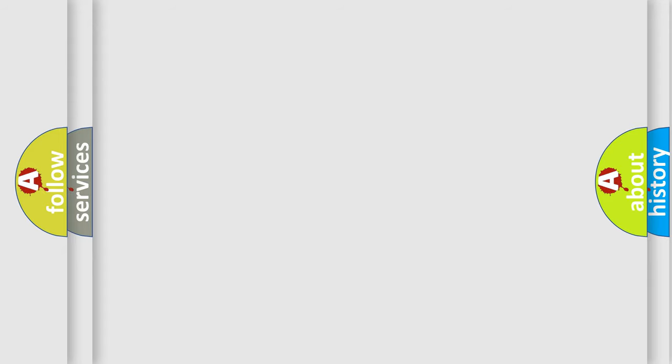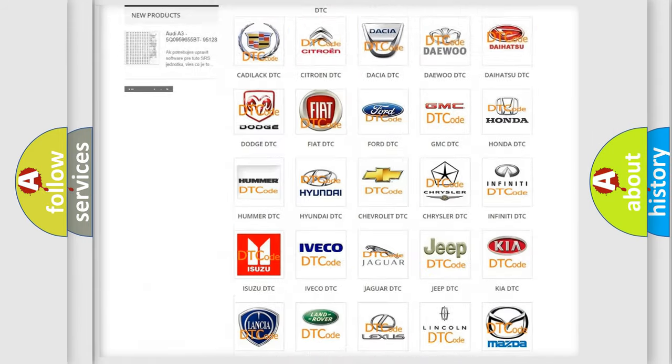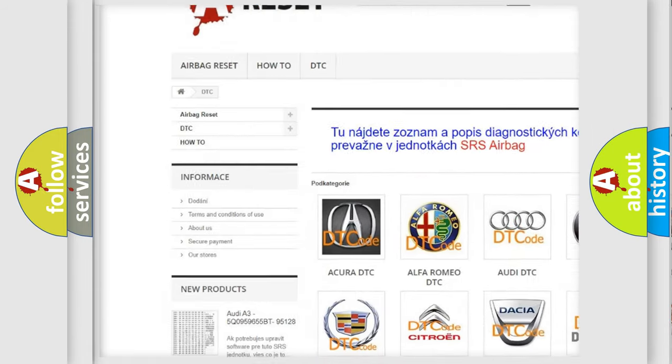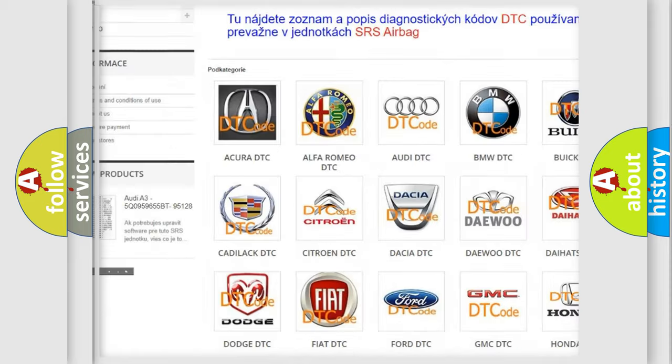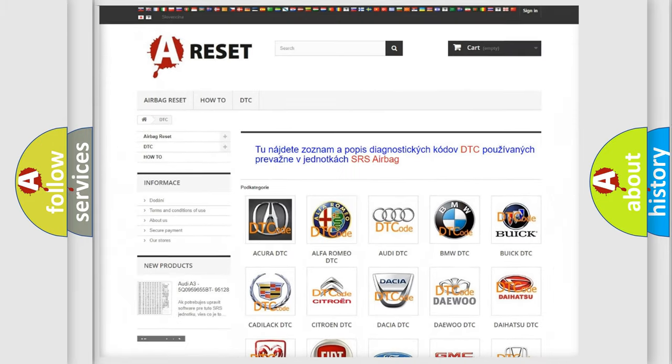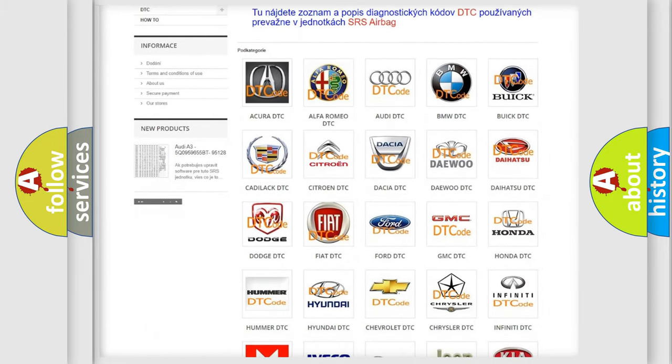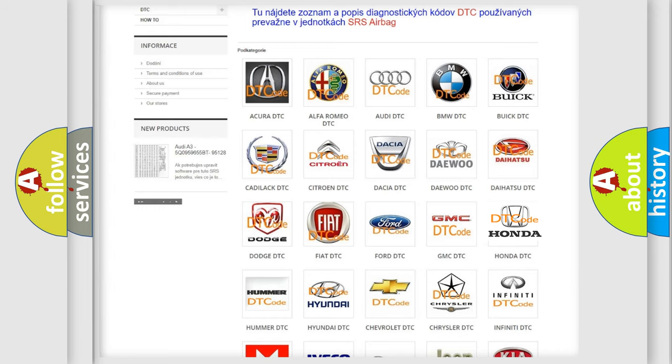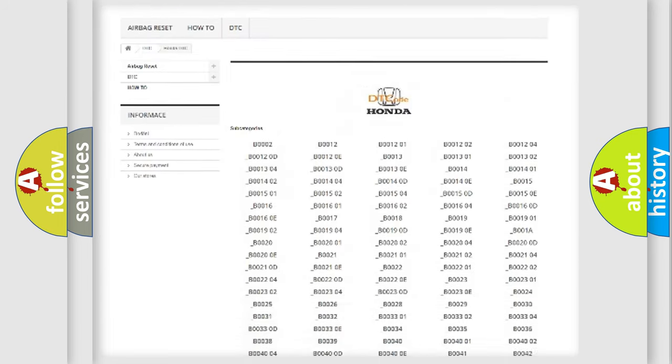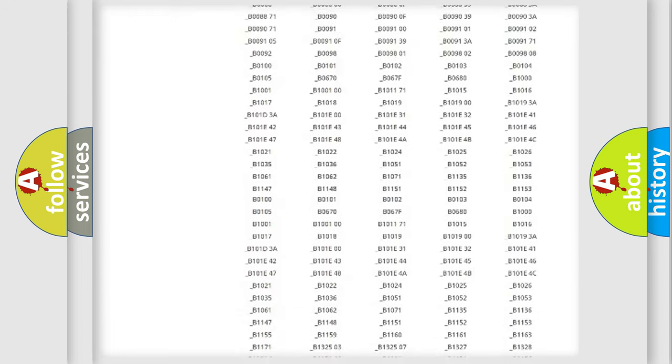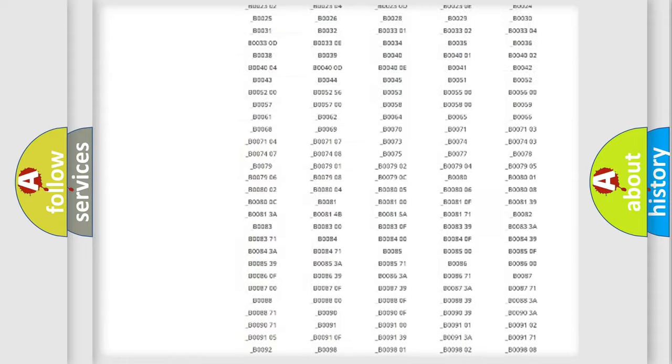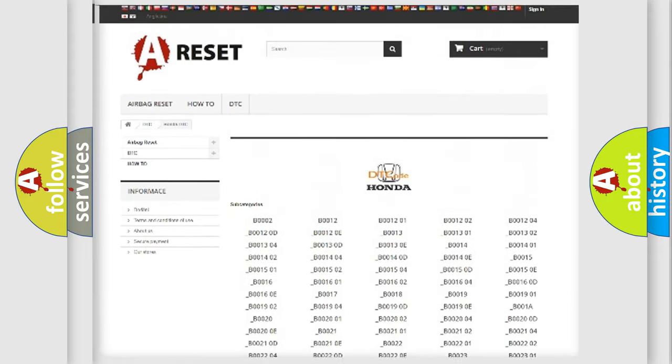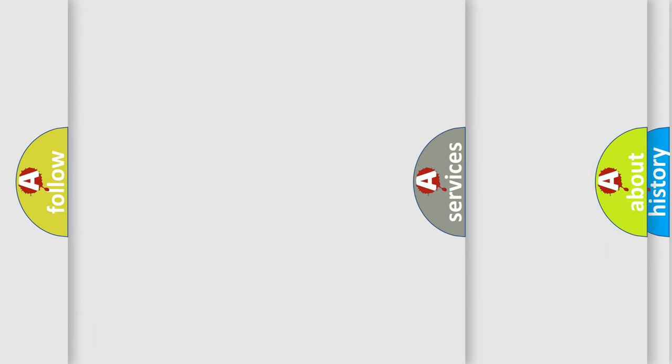Our website airbagreset.sk produces useful videos for you. You do not have to go through the OBD2 protocol anymore to know how to troubleshoot any car breakdown. You will find all the diagnostic codes that can be diagnosed in Honda vehicles. Also many other useful things.